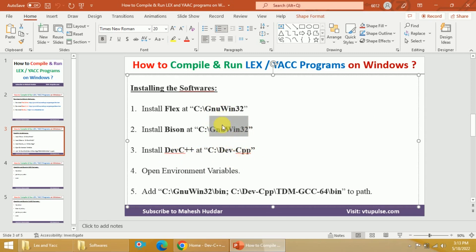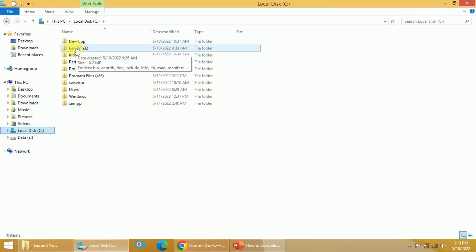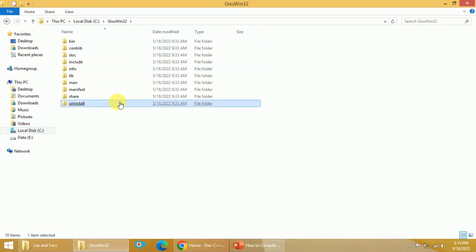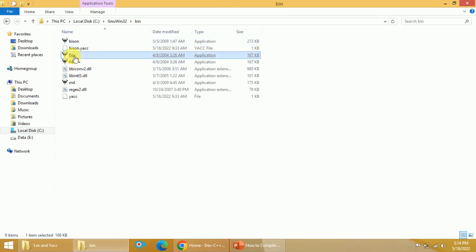Once you install them, you will be able to see something like this. You will get these two folders — one is GnuWin32. Within this, you will have both Flex and Bison. If you open the bin folder, you will be able to see that Flex is available as well as Bison is available here.